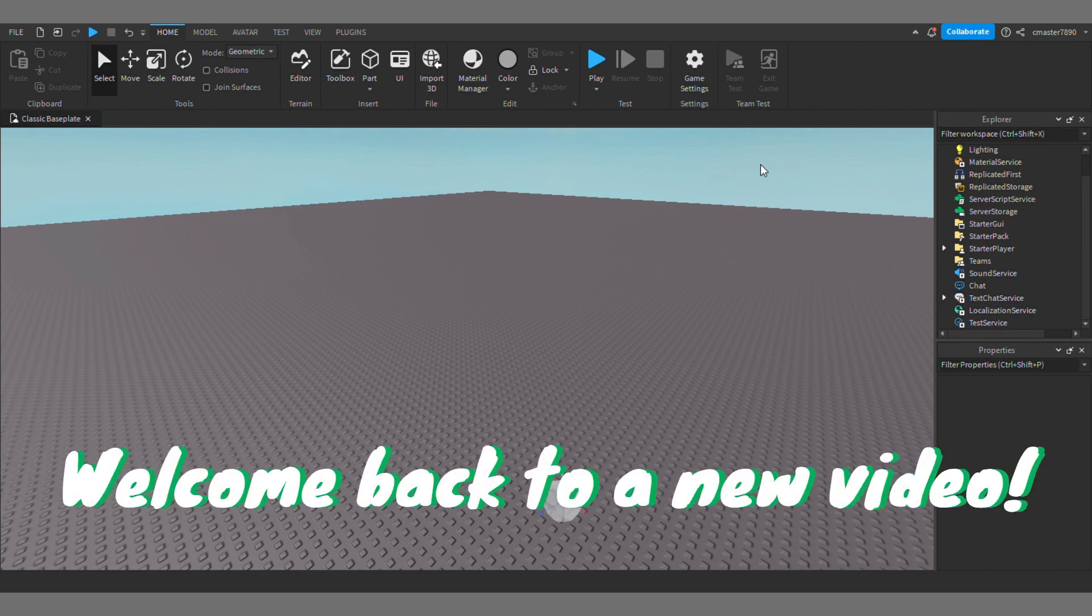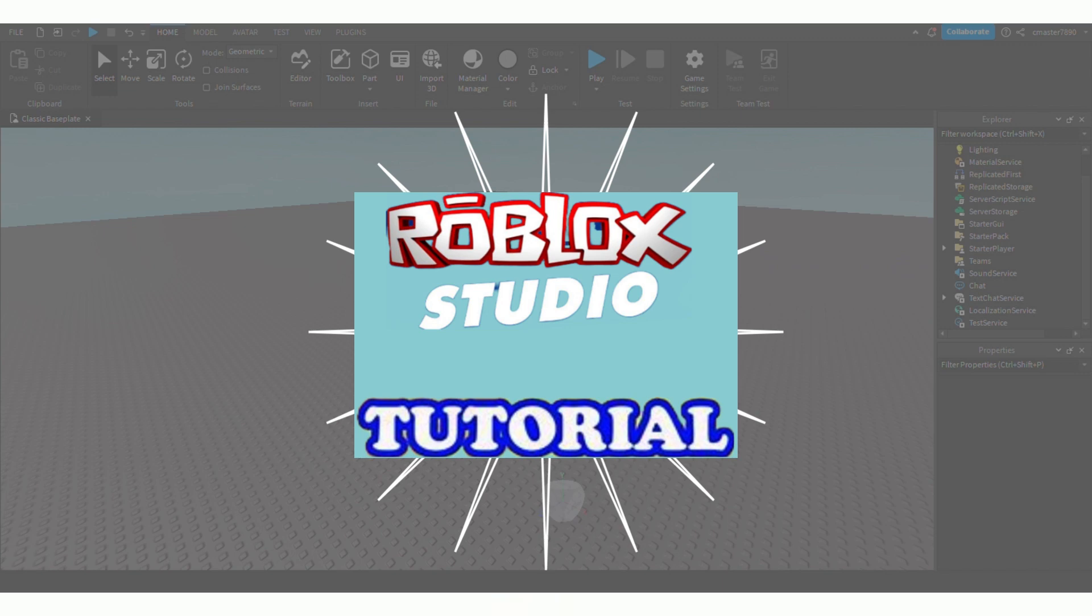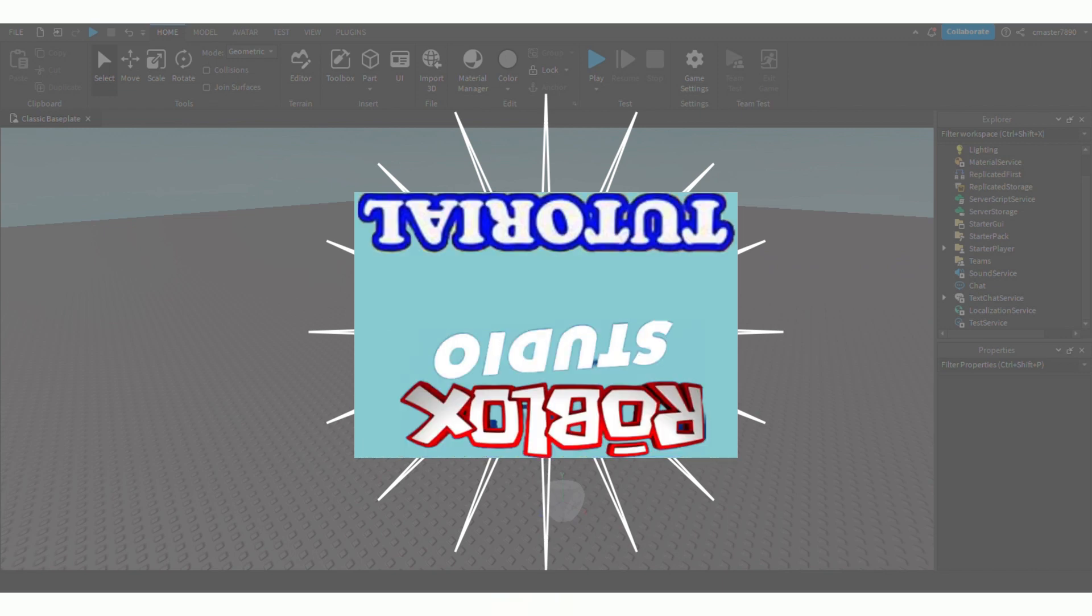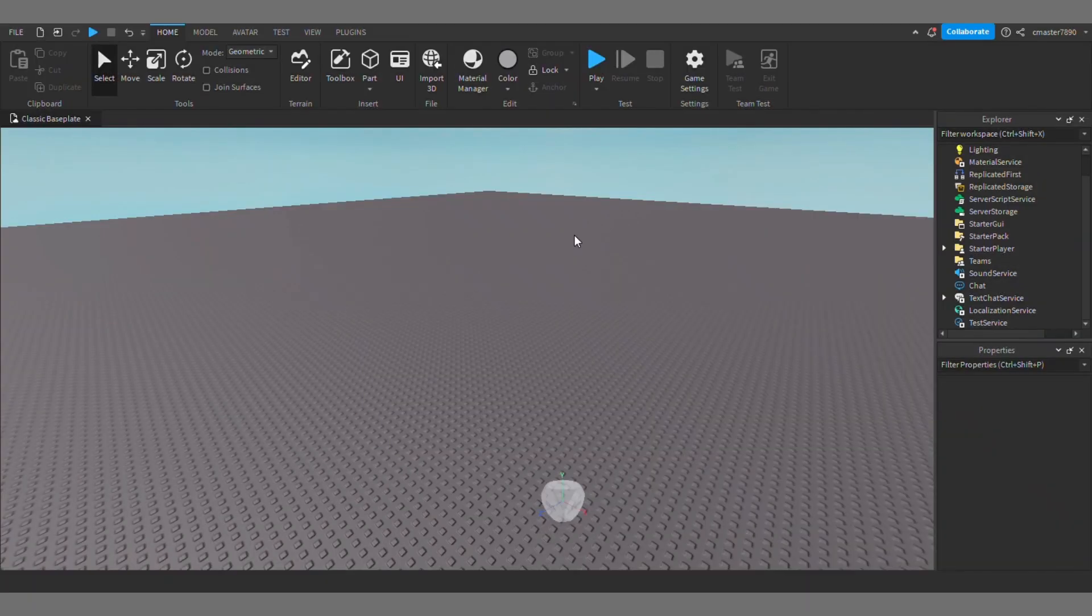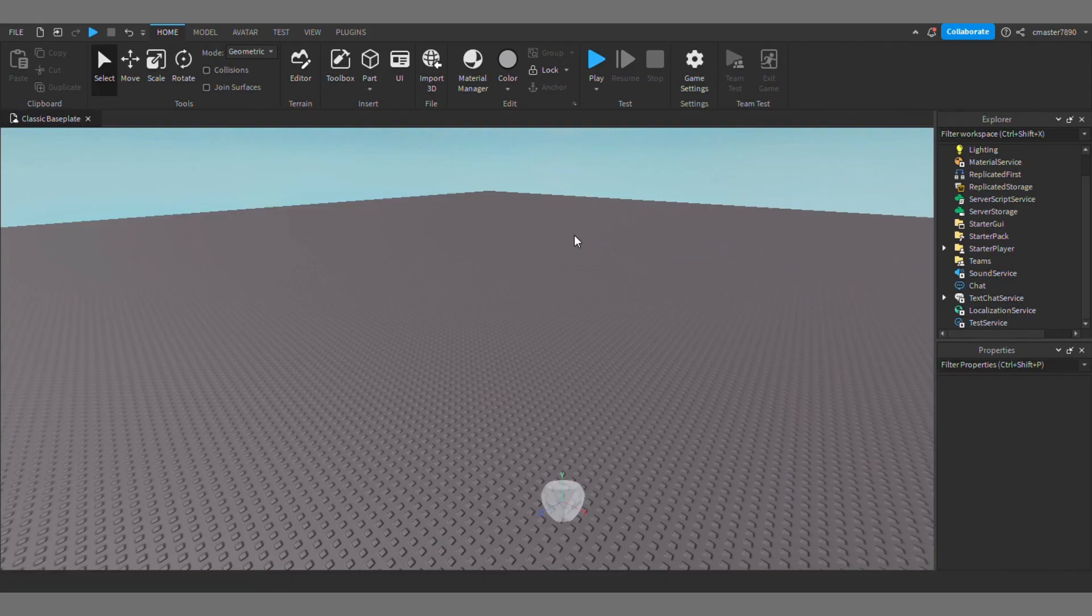Yo what is up guys, welcome back to a new video. This is Sal here and today we're going to be doing a tutorial. This tutorial is going to be in Roblox Studios, so we're going to be showing you guys how to